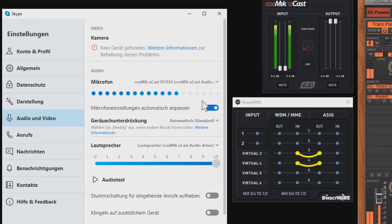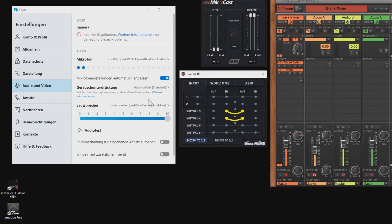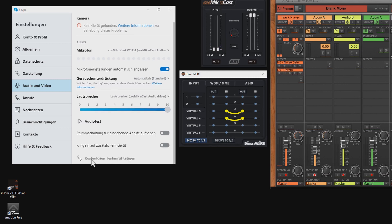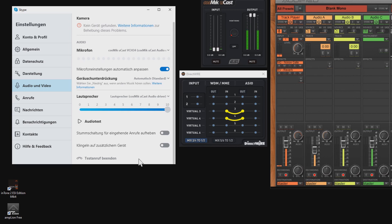Before you go online, you can test if your settings are correct by calling the free audio test hotline and that's what we'll do right now. After the beep, please record a message. Afterwards, your message will be played back to you.